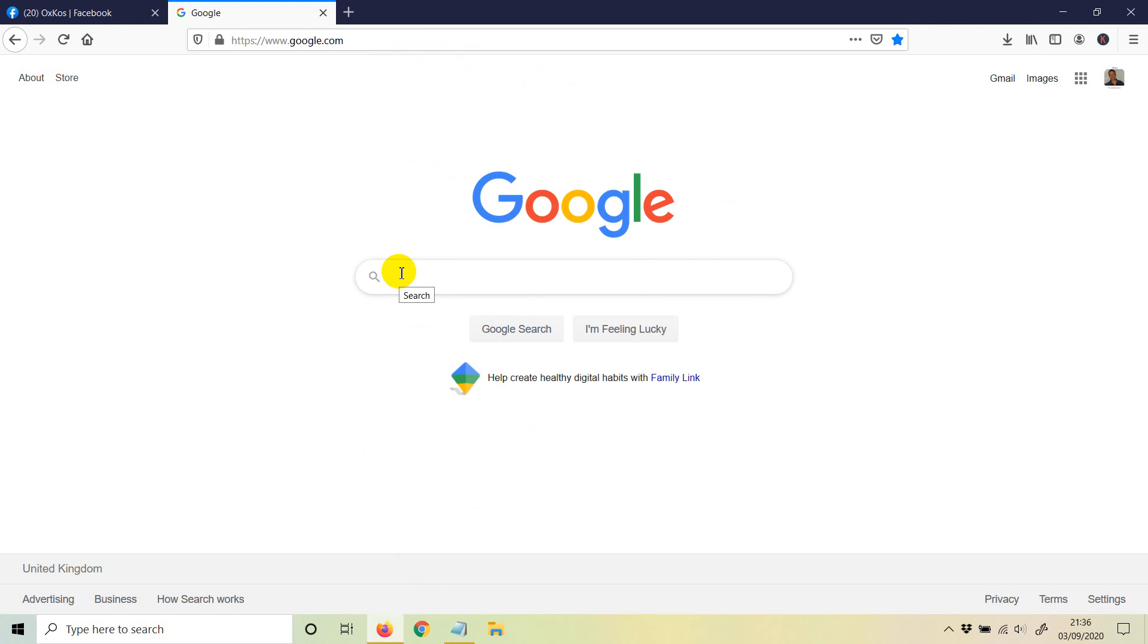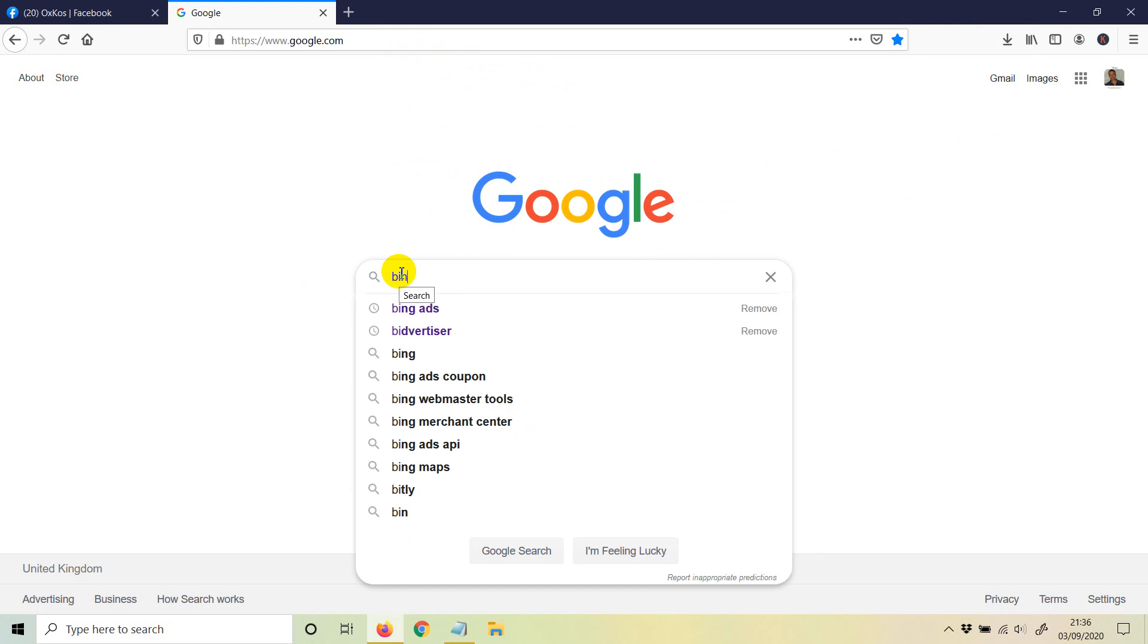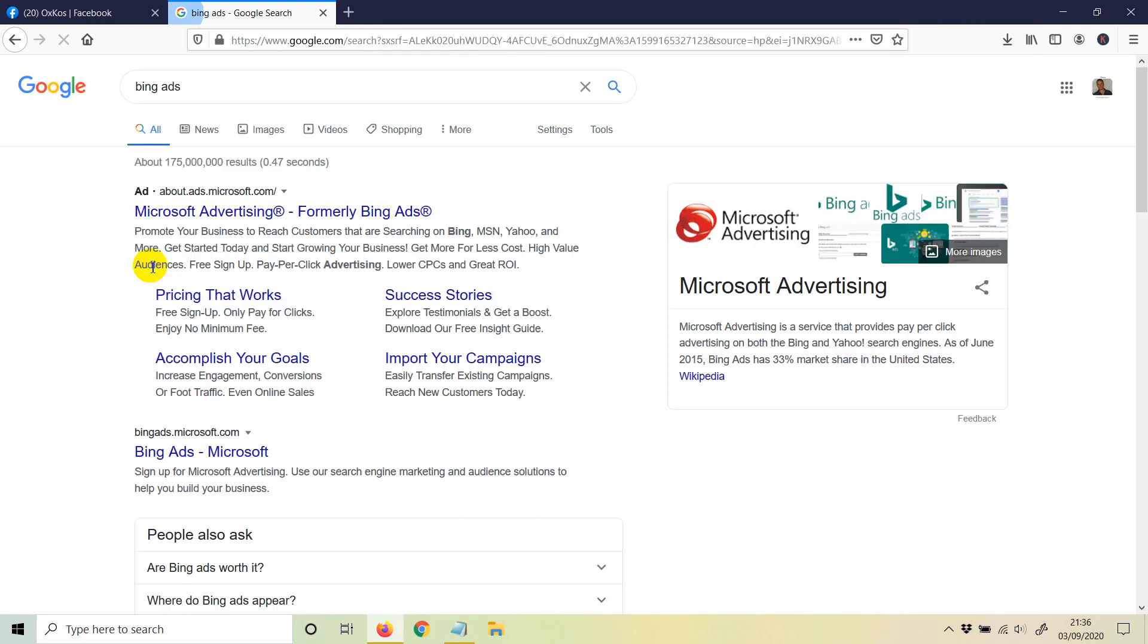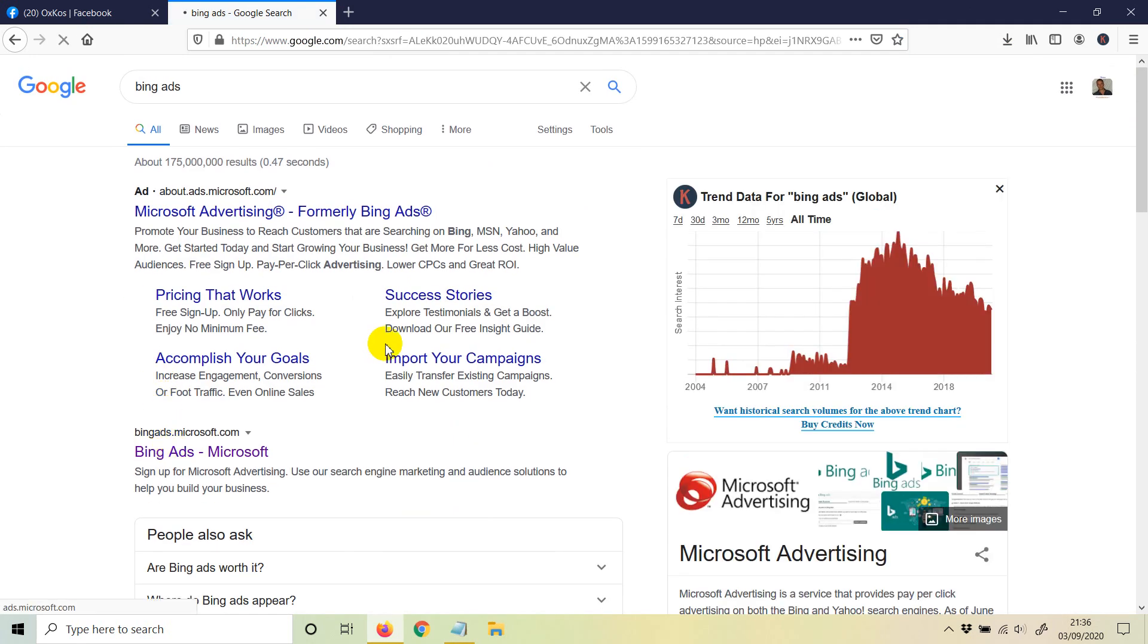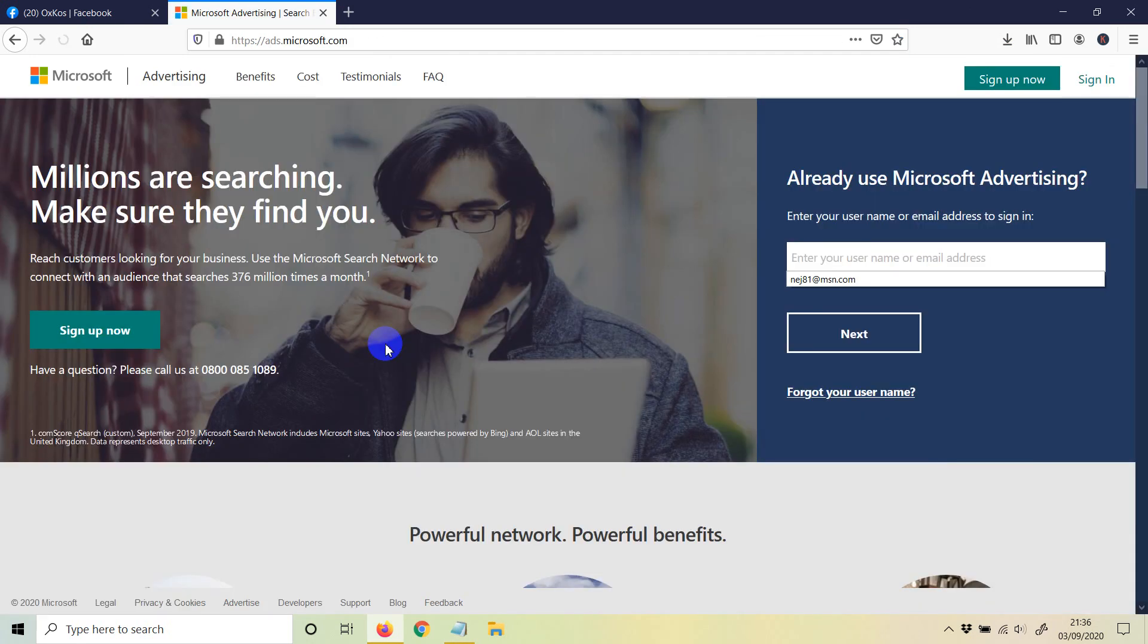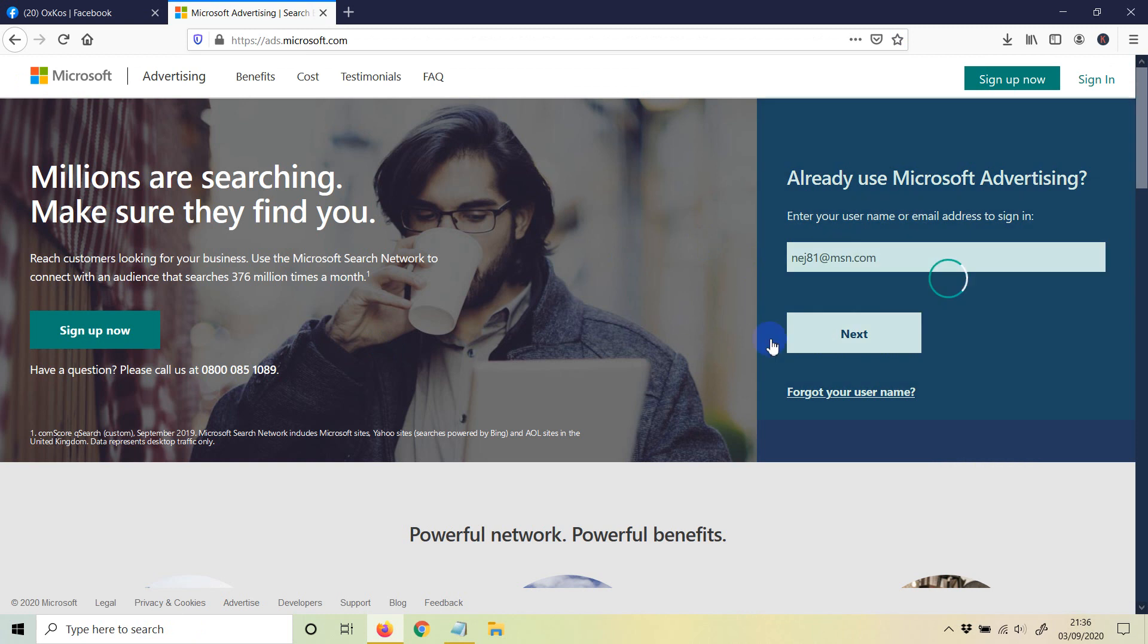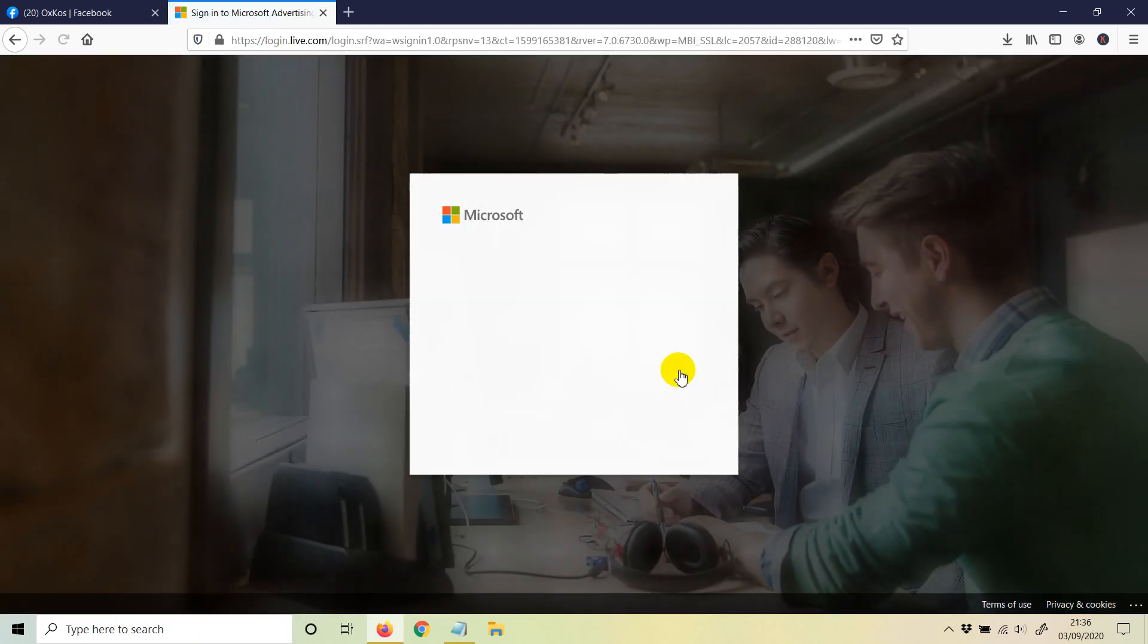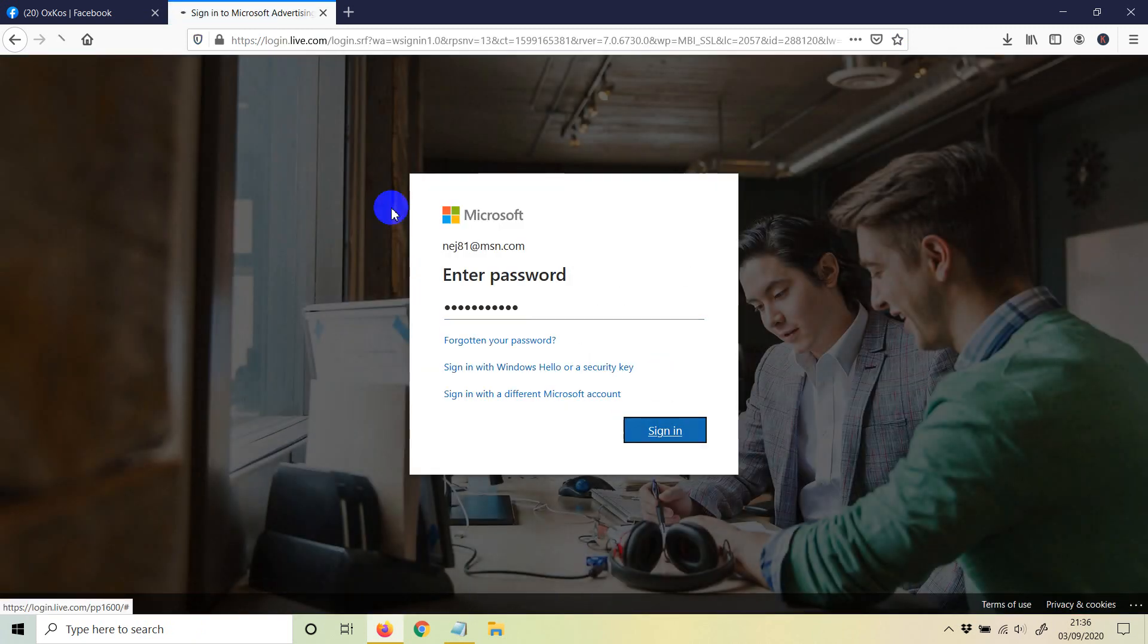First things first, just type in Bing ads, then you're going to need to log into your account. So I'm just going to log in with the email and password that I have.